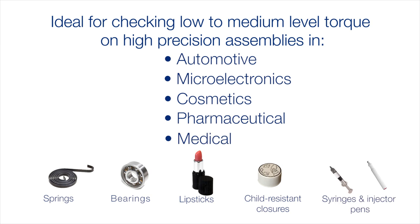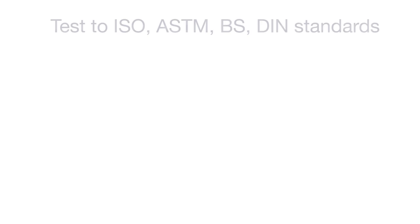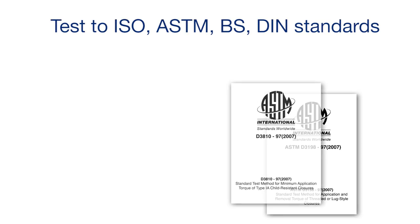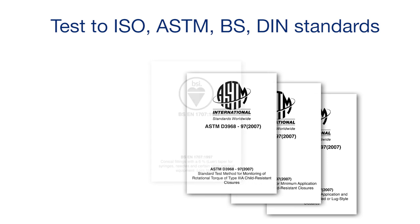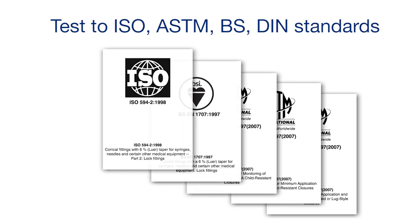With its precisely aligned fixturing, Helixa is ideally suited wherever low to medium torque needs to be measured with accuracy and repeatability. Tests can be written and saved as library files to conform to international industrial standards.